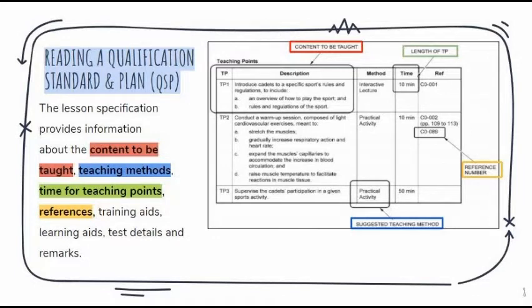Moving on to lesson specification from enabling objectives — the lesson specification provides information regarding content to be taught, teaching methods, time for teaching points, and references. You'll see a table like this in your QSP. Make sure you are highlighting important components such as the teaching points, the time lengths, and the methods. You can make note of the references, but most of the time it will only reference exactly where the content is being pulled from if you need more information.